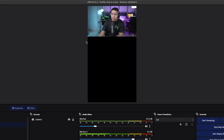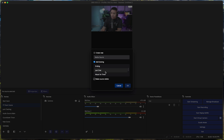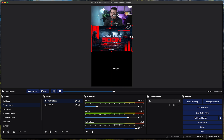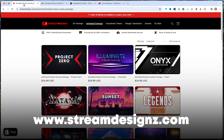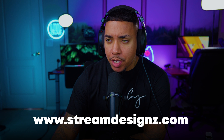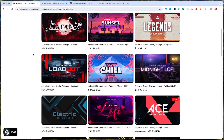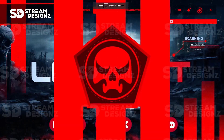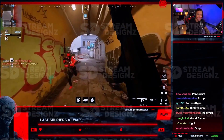Next, I'm going to bring in a starting soon screen. Hit the plus icon, go to Media Source, and select your starting soon screen — press OK. Bring it down and resize it. This starting soon screen is from streamdesigns.com — I'll put a link in the description. Stream Designs has tons of overlay packages to make your stream look professional. The one shown here is the 'Loadout' package, which includes a starting soon, be right back, countdown timer, alerts, overlays — everything you need.